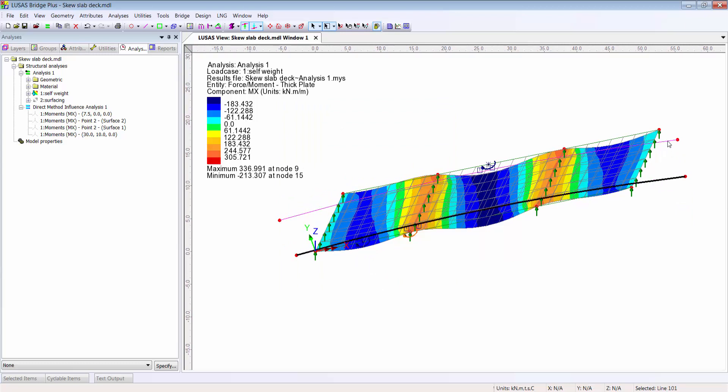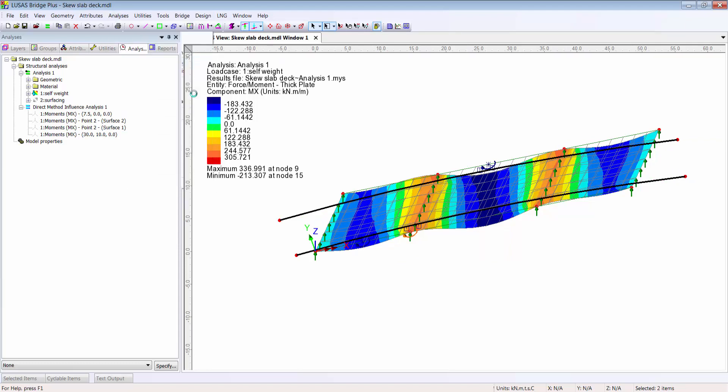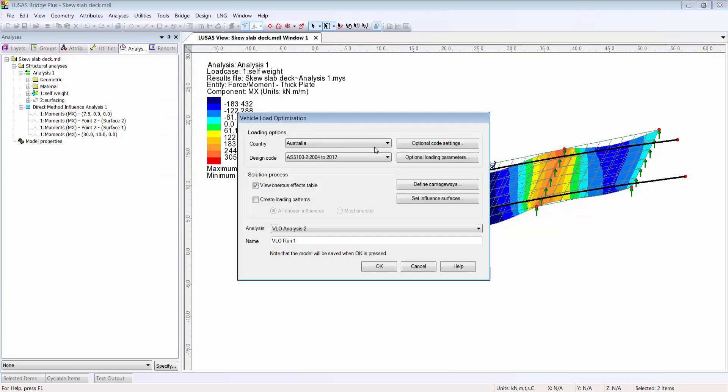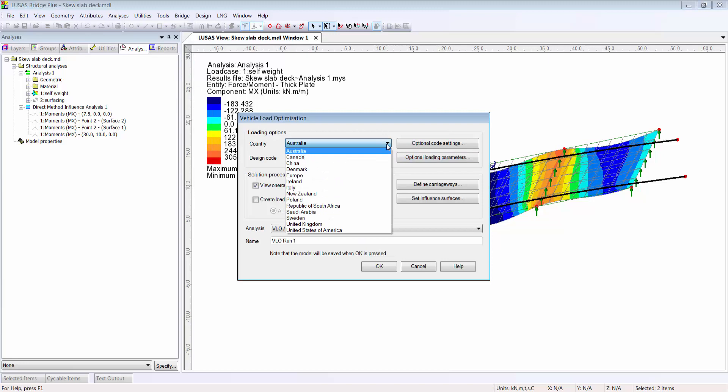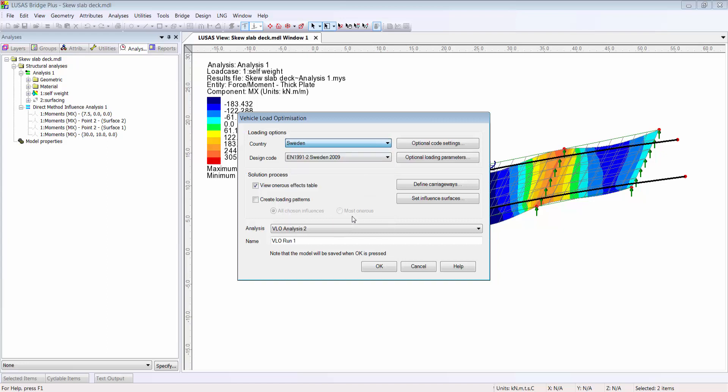And I create a vehicle load optimization analysis. Lucis supports a wide range of international codes with a number added in version 16, including the Danish implementation of the Eurocode and the Swedish military vehicles.